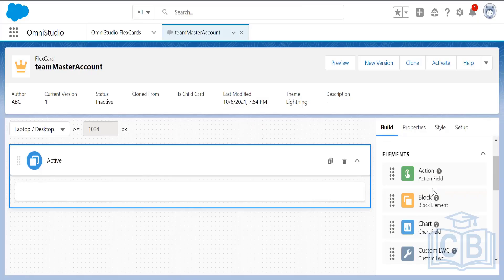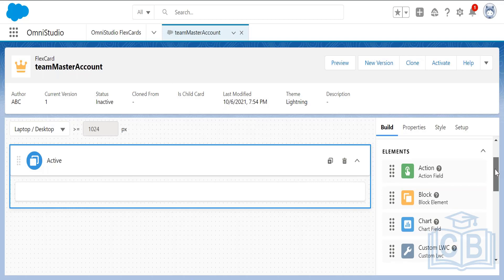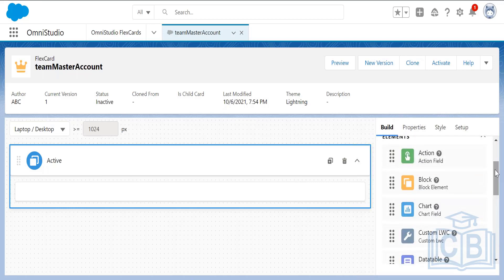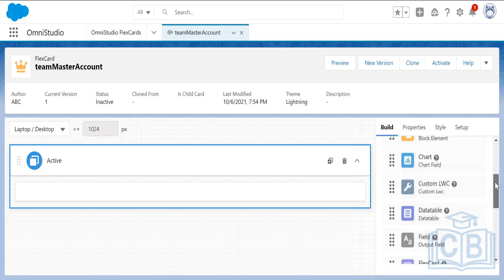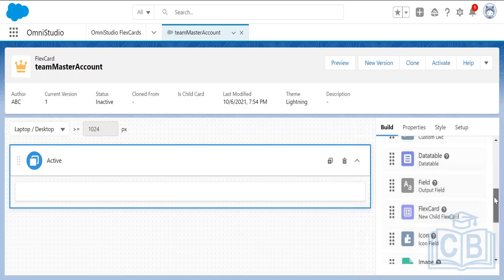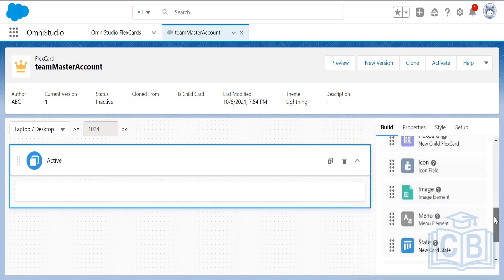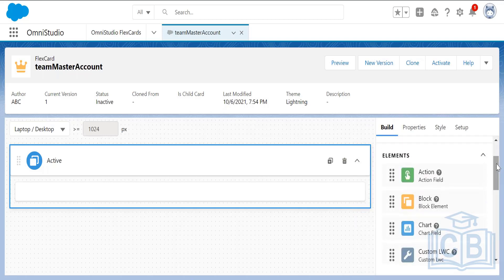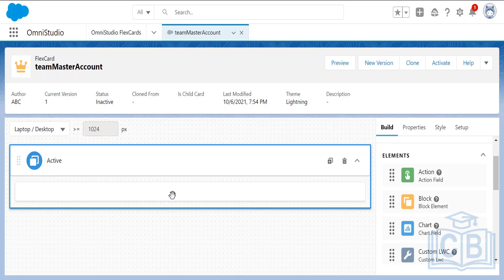There are many elements we can use to build our card: action block, chart, custom lightning web component, data table, field, flex card, right icon, image, and more. We have to drag and drop these elements to the left side into the card space.